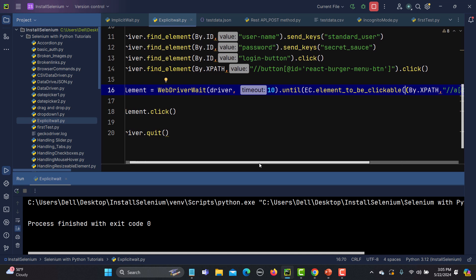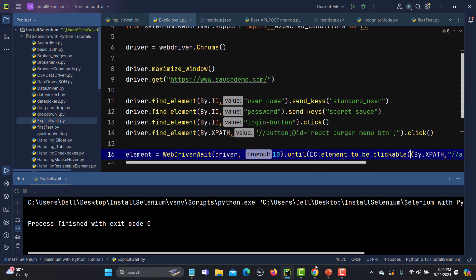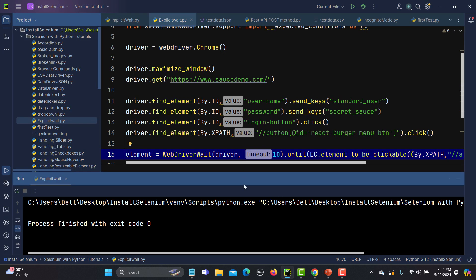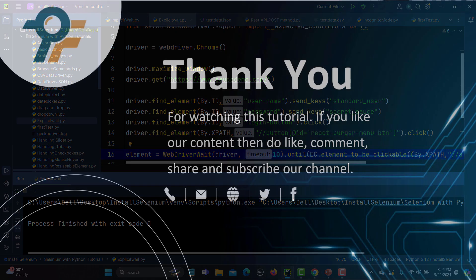We need to understand what kind of synchronization issue we are facing and based on that select the appropriate condition. To summarize: we create a WebDriverWait object, use the expected conditions class with the alias ec, give the condition using .until(), and set a maximum timeout. It loops and keeps checking until the condition is met and true — then it continues to the next code. If the condition is never met it throws an exception. That's how you work with explicit wait in Selenium.